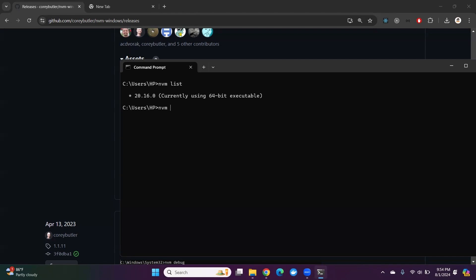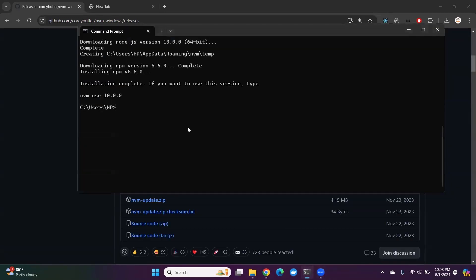Let me download Node version 10. For that I'm going to write 'nvm install 10.0.0'. It will download Node version 10. It takes some time to download. As you can see, Node version 10 is successfully installed.